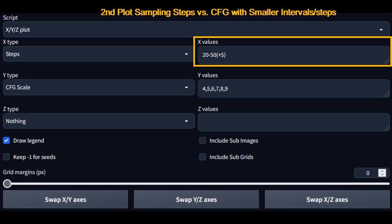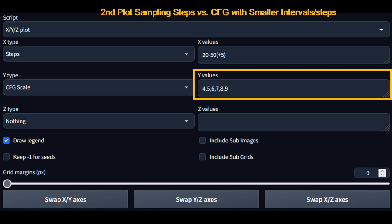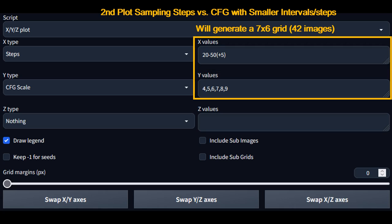For the second plot, we are going to use sampling steps 20, 25, 30, 35, 40, 45, and 50. And CFG equal to 4, 5, 6, 7, 8, and 9. This is a 7 by 6 grid, 42 images, which took about 6 minutes to generate. A lot faster since fewer images were created.